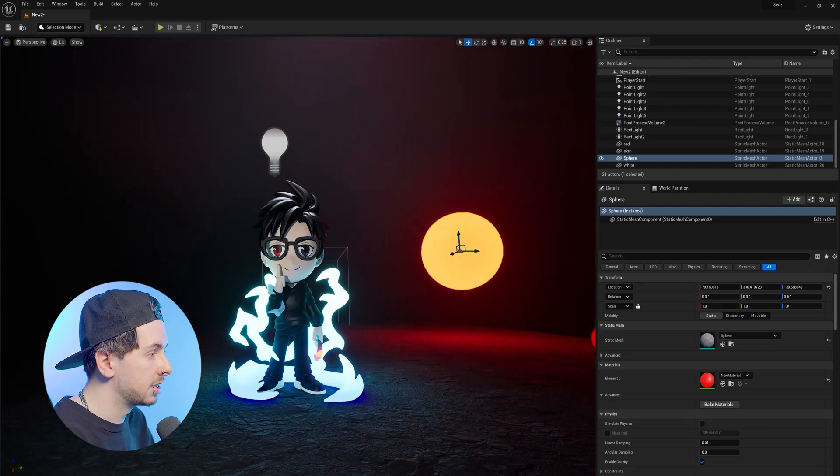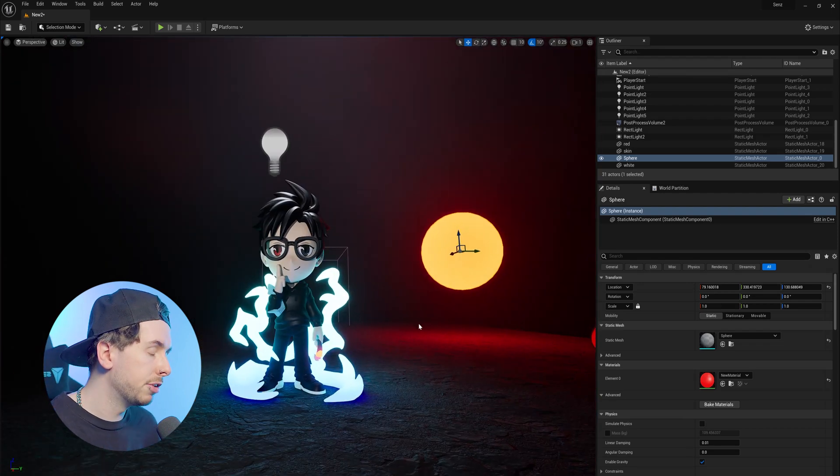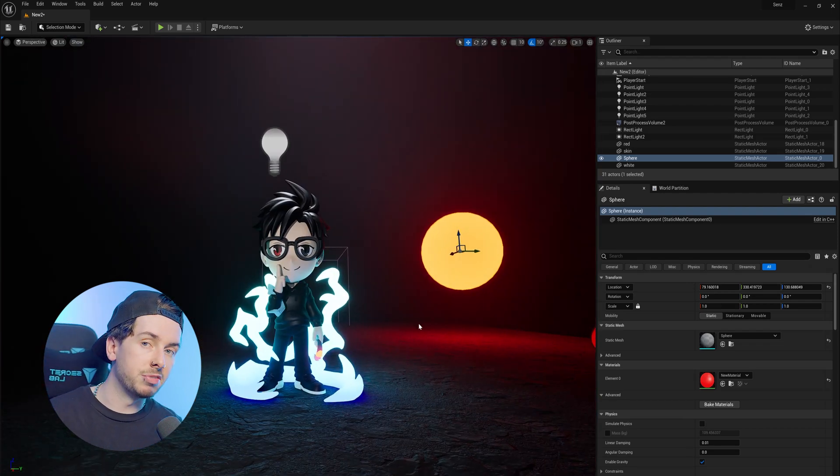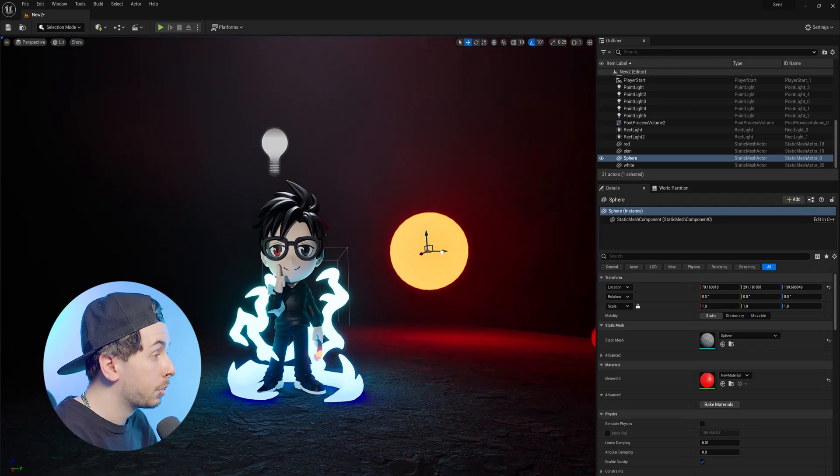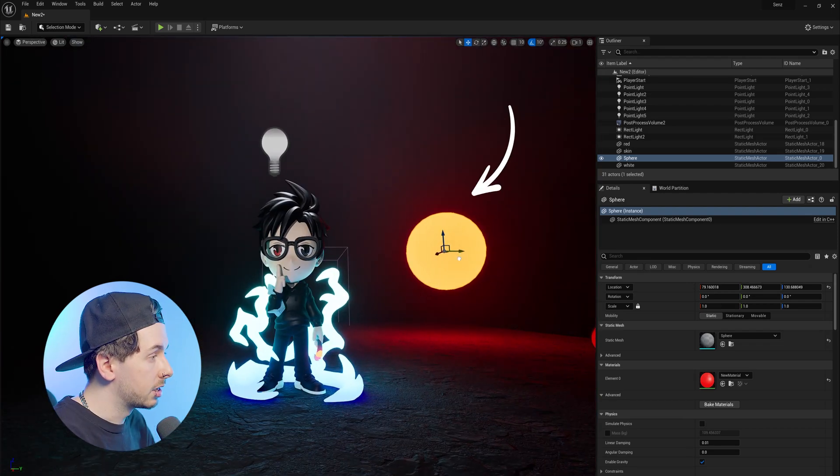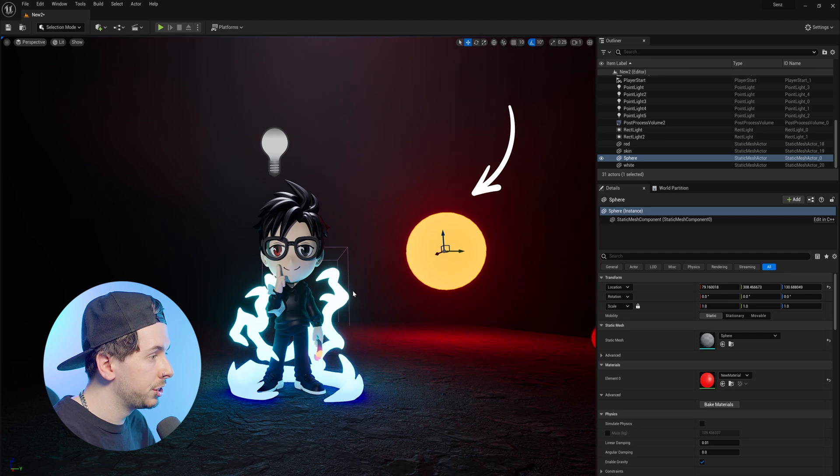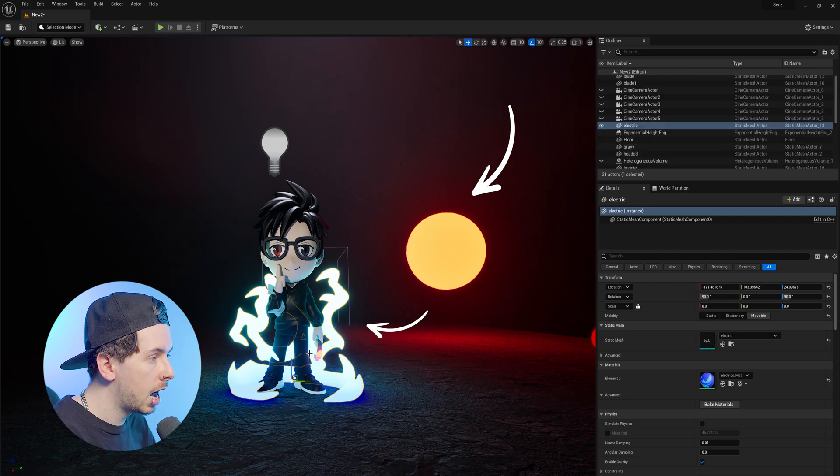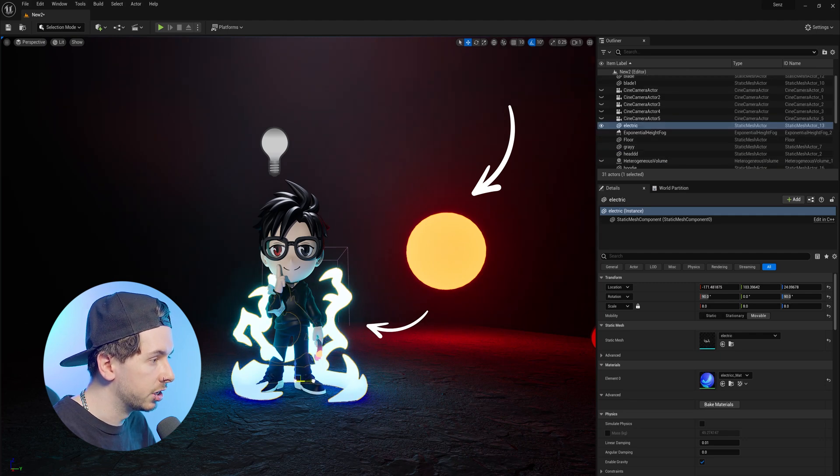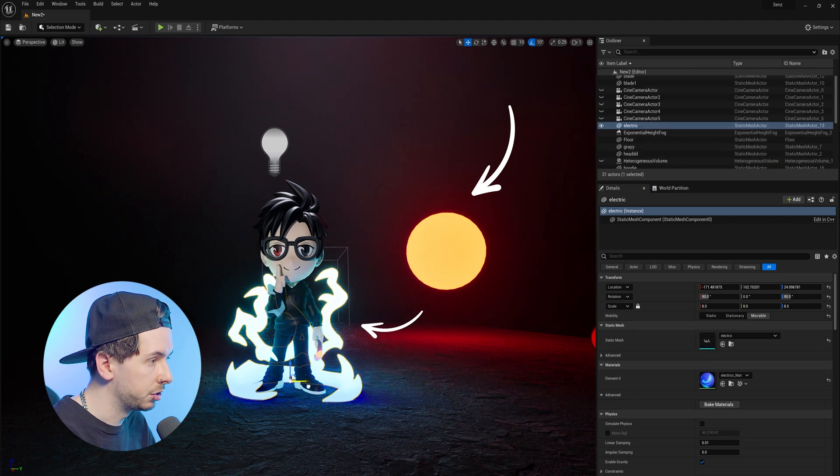So in our Unreal Engine 5 project here, we have two different types of emissive materials. One is a basic color emissive material, and then we have a textured emissive material here.